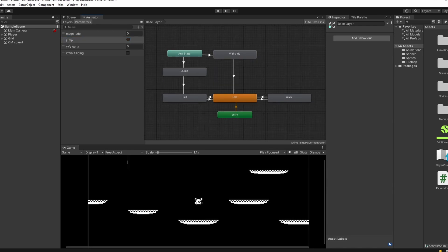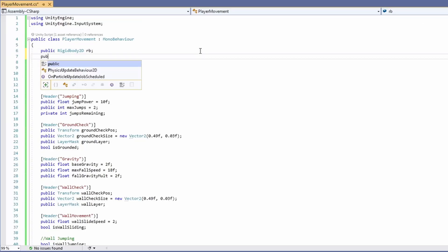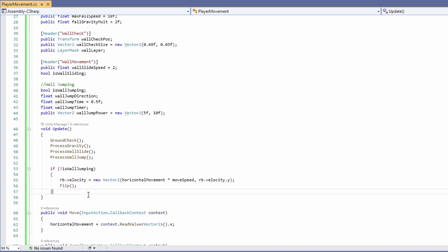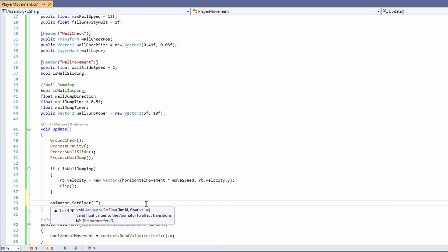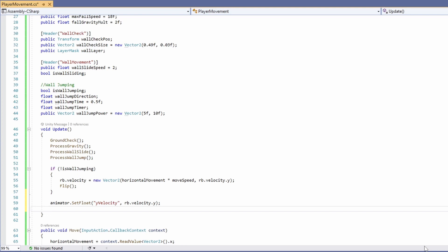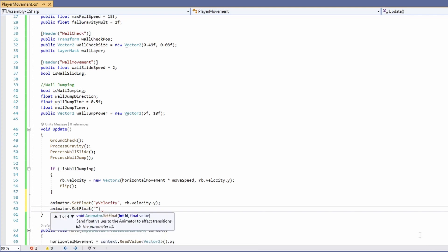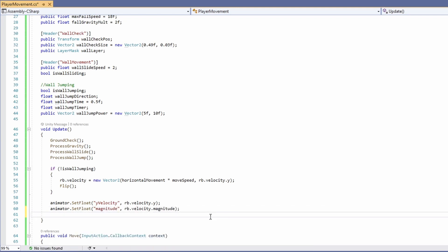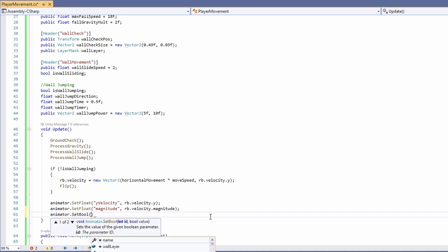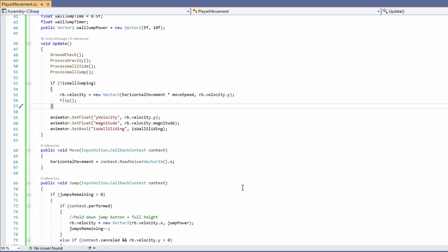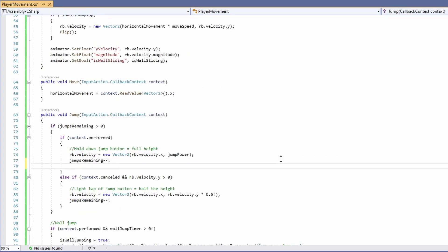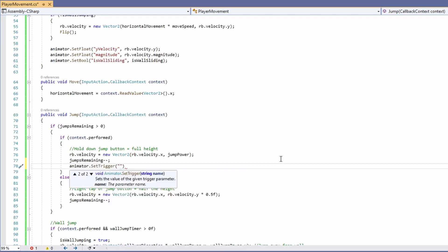Now let's go to our script. Double-click on Player Movement and at the top add a public Animator variable called 'animator'. Down in Update, underneath where we flip, call animator.SetFloat passing in 'yVelocity' and the value rb.velocity.y. Next, animator.SetFloat for 'magnitude' passing in rb.velocity.magnitude. We can also call animator.SetBool and set 'isWallSliding' since we already have a bool with that name.